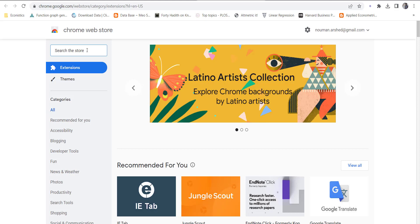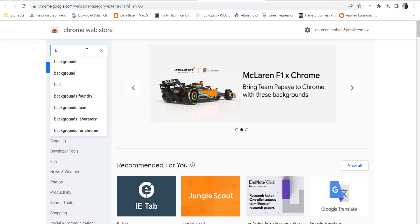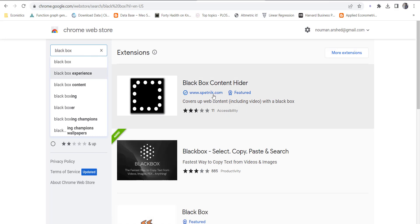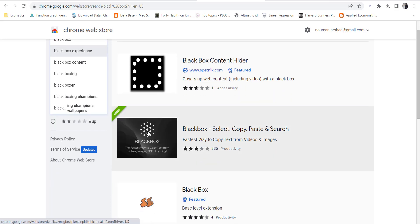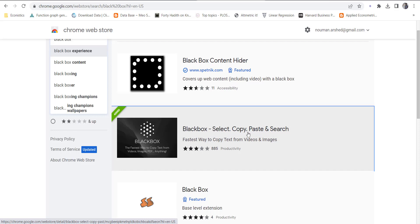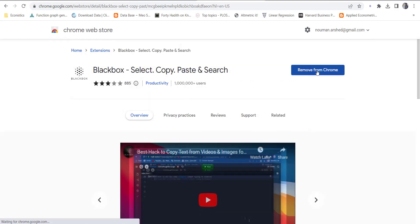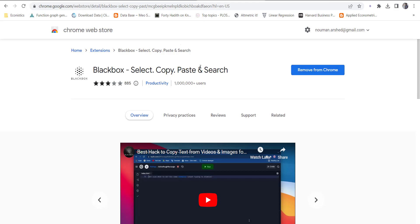In this website, you have to search for a plugin. Its name is Blackbox. When you search it, it will show here. It's already installed on my computer. If you open it, press here to install. When you install it, it will open a page where you have to log in using your Google or Hotmail account.